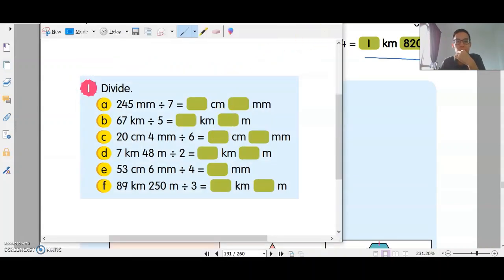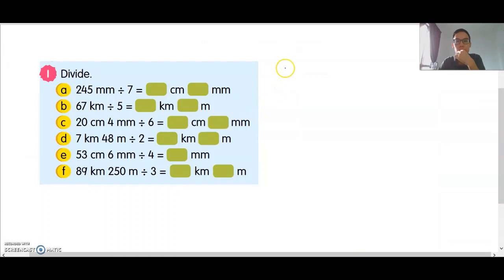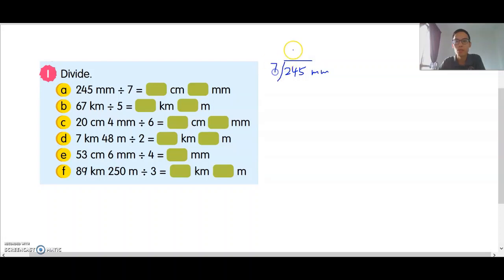245mm divided by 7. 3 times 7 is 21. Balance is 3. Bring down 5. 5 times 7 is 35.